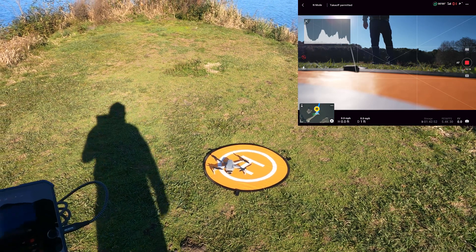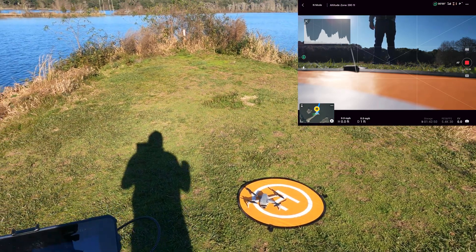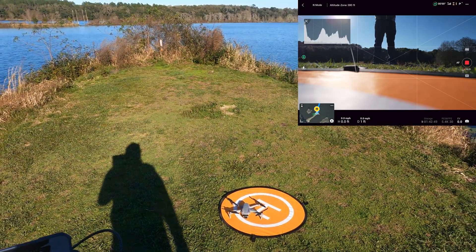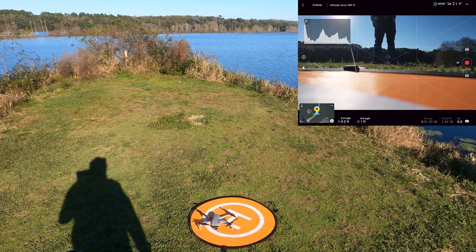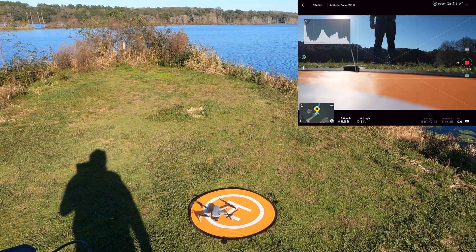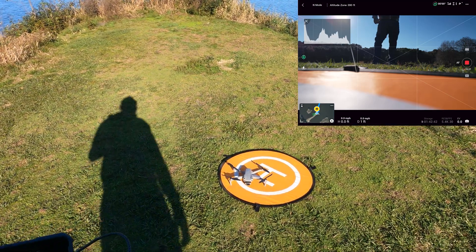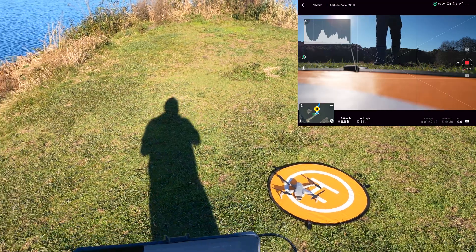Now I'm going to do the test flying away more than 50 meters, then turn off the radio and see how the drone behaves.